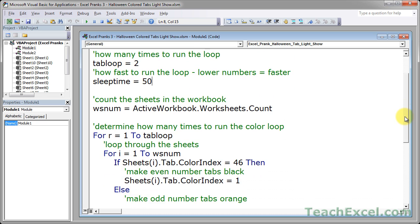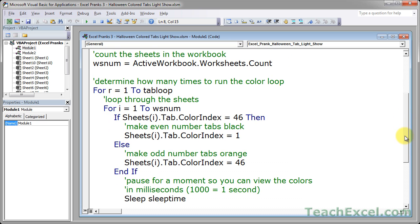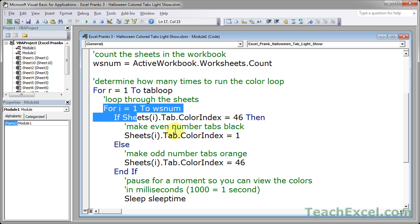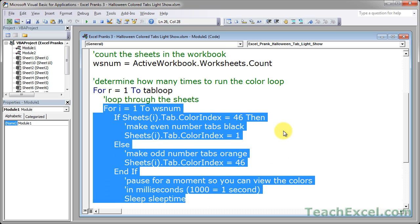Now once you have those two variables, we're going to use them in the for loops to make everything run. So all we need to do now is to alternate through all of the worksheet tabs and change their color. That's really all that we're doing. First, you count how many worksheets are in the workbook, right there. Now we're going to loop through them. This is how many times you want to run through the loop. Then we're going to loop through the sheets right down here.